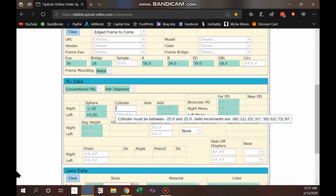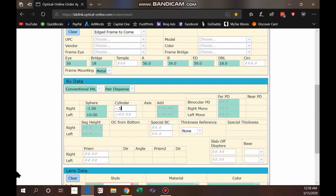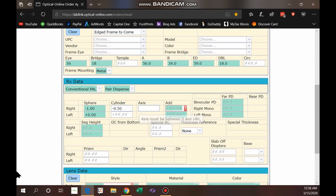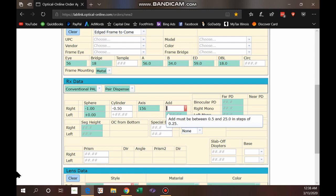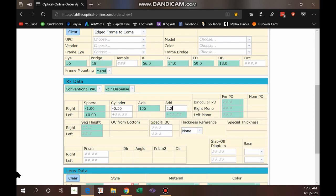If you haven't tried them, I just can't say enough about how great these progressive designs have been. If you're used to bigger-name, higher-price progressive designs, give these a try — they're a great value. Going back up to finish the RX data: notice cylinder is in white because not every prescription has cylinder. Once you do enter a cylinder value, the axis field will appear and you can add that.